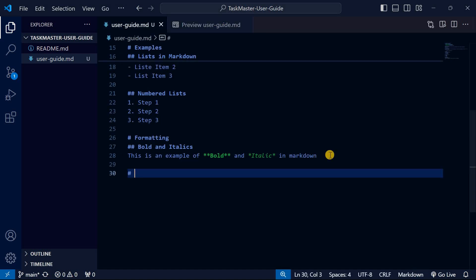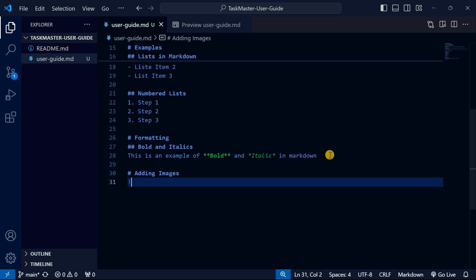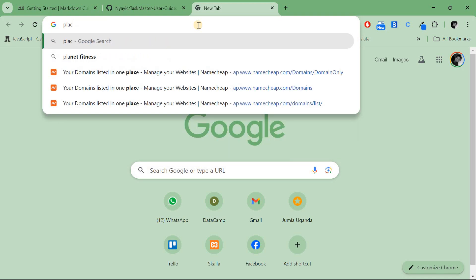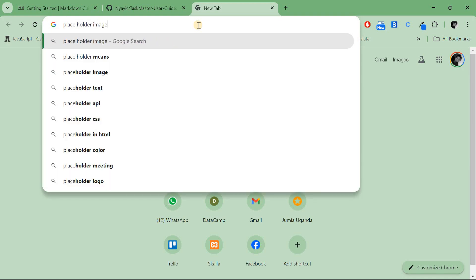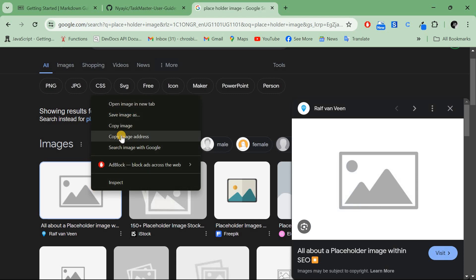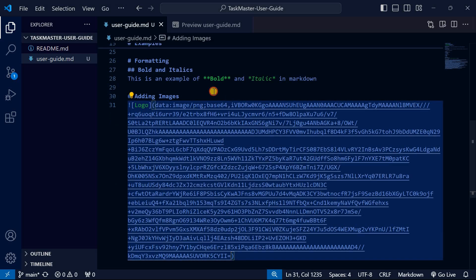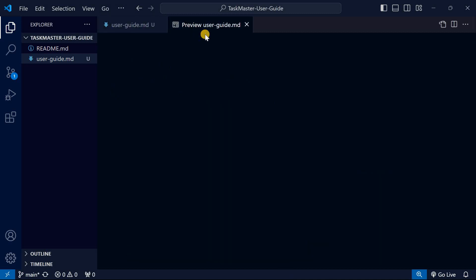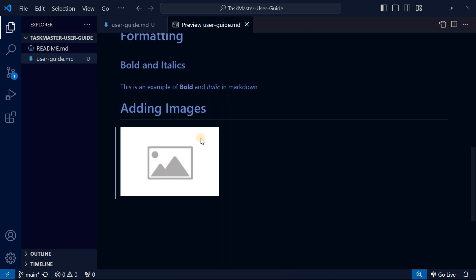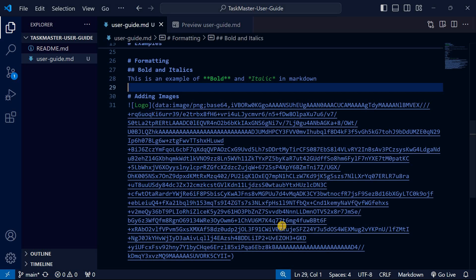To add an image in Markdown, use an exclamation mark followed by square brackets containing the alt text — for example 'logo' — then parentheses containing the image URL. I'll go to the browser, search for a placeholder image, right-click, and copy the image address. Paste that link into the parentheses. When you preview, you can see the image appears.